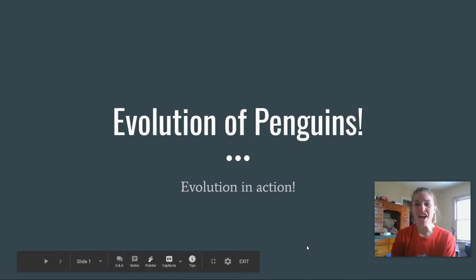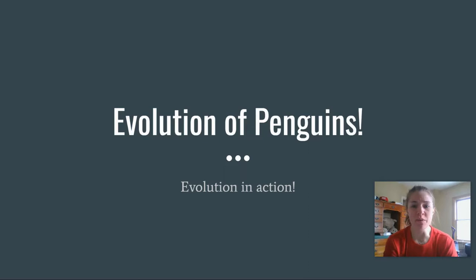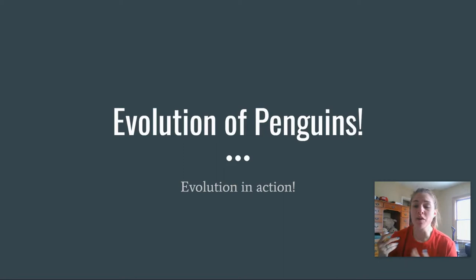Hey guys, so yesterday in class you looked at that really cool map of penguins. Today I'm going to break down the little pieces of it, and then after that you guys are going to take a quiz about speciation of penguins.